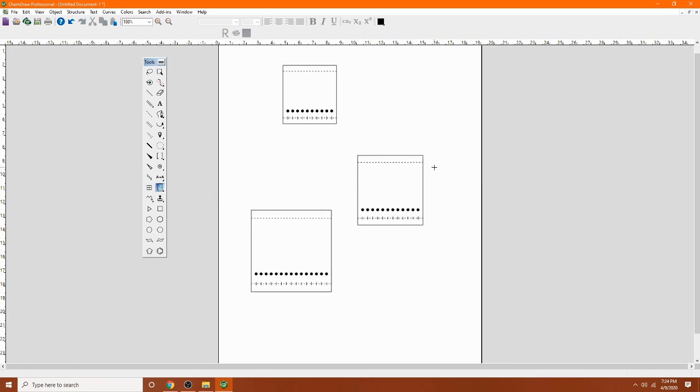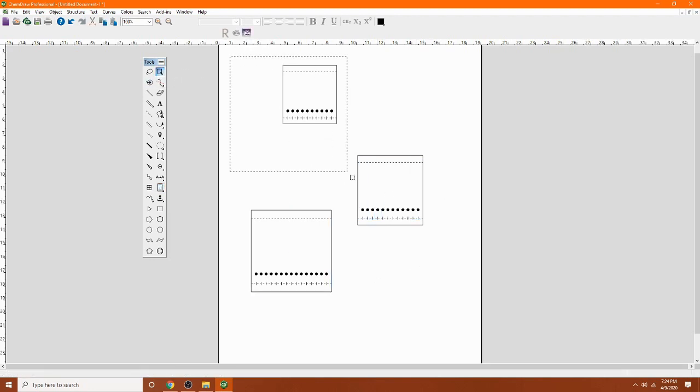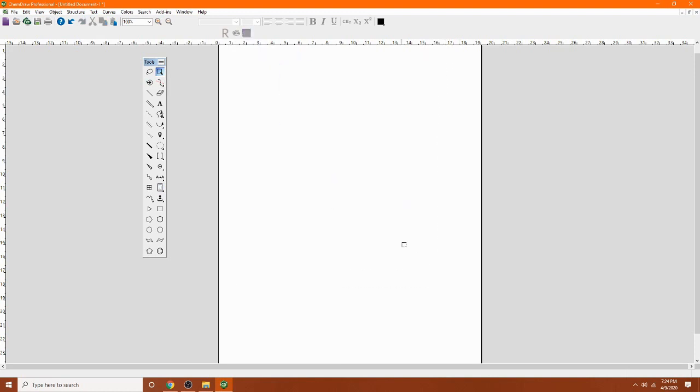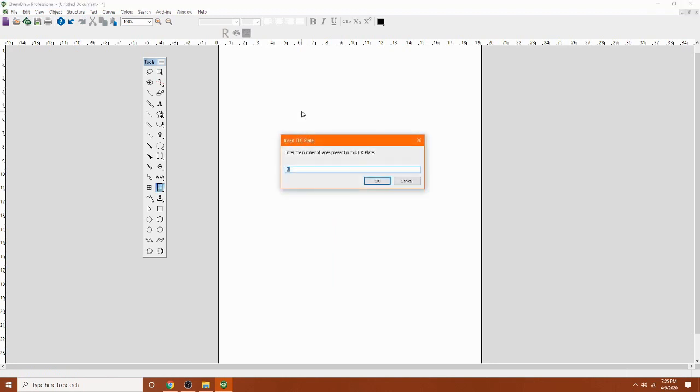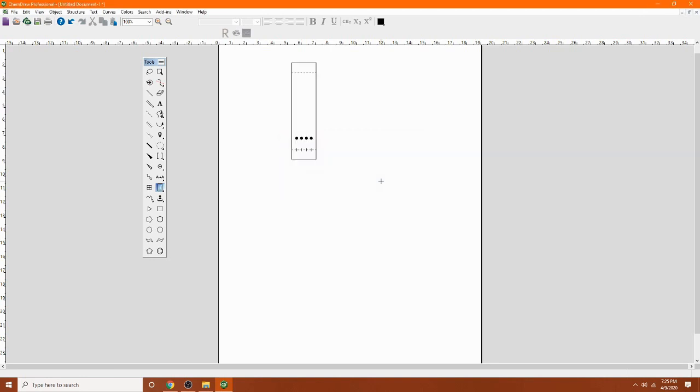That's not what I want right now. So I'm just going to select them and delete. You can customize the TLC plate. So I'm going to customize lanes. Click on it. Click on the chromatogram and click on the white template. It will pop up a window here. This is where you enter the number of lanes. So I'm just going to do 4 for now. So now I have TLC plate with 4 lanes.